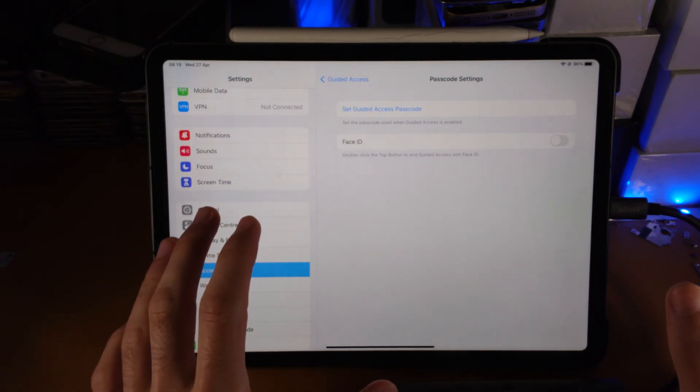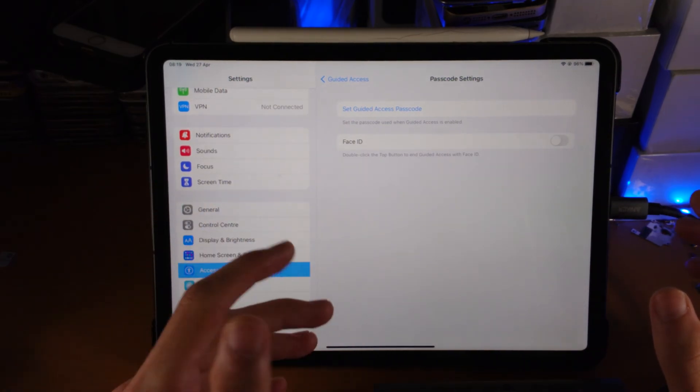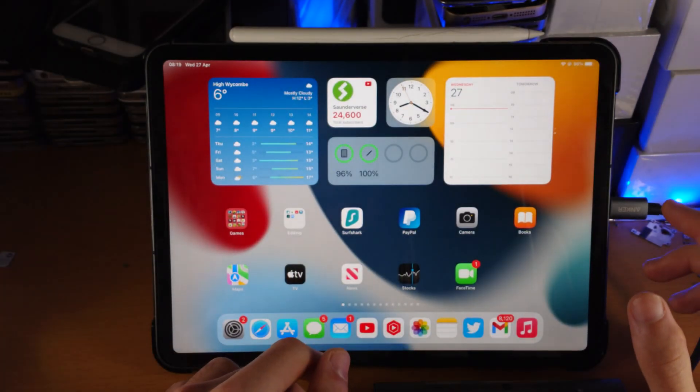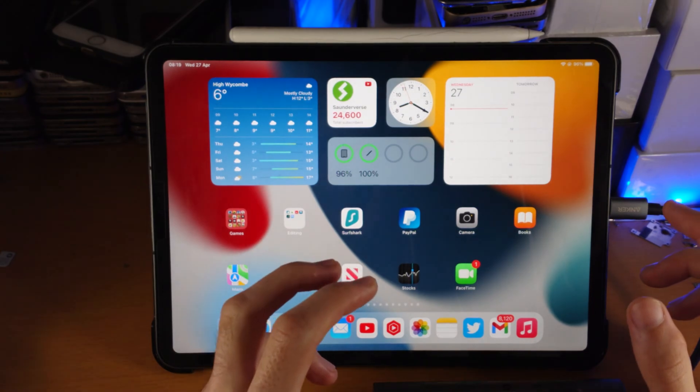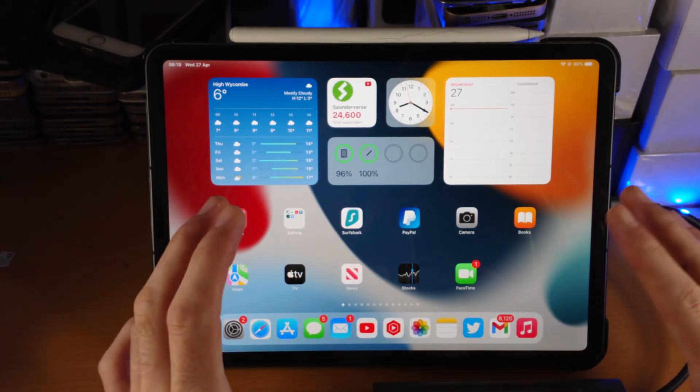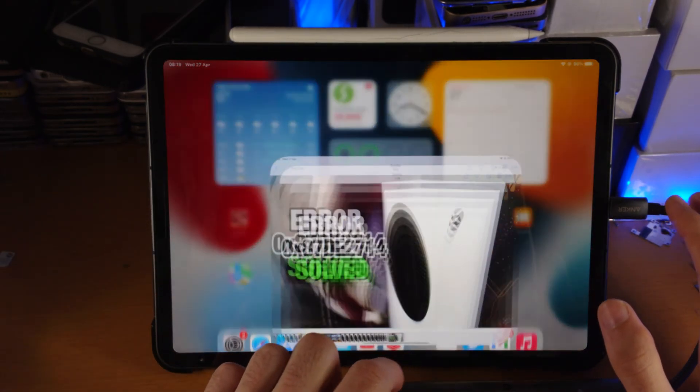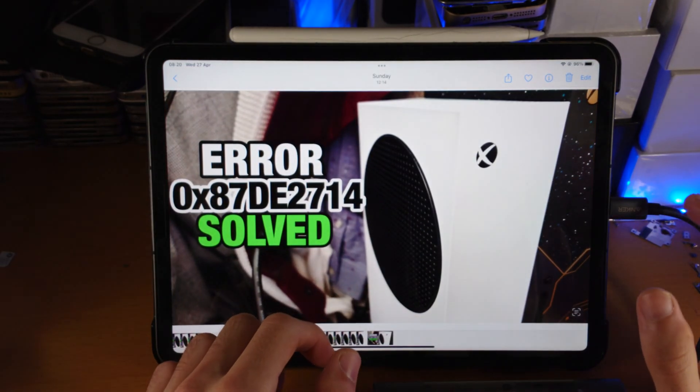Alright, so once we have Guided Access turned on, how do we use it? Well, we need to activate it first. So head over to the app you'd like to activate Guided Access on, let's say the Photos app.